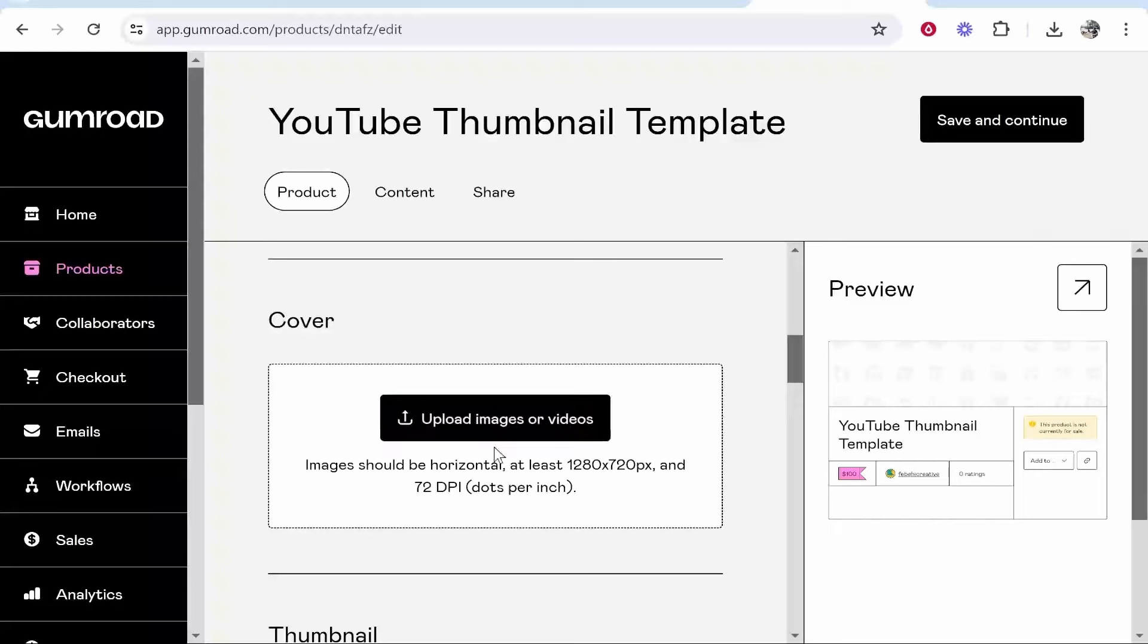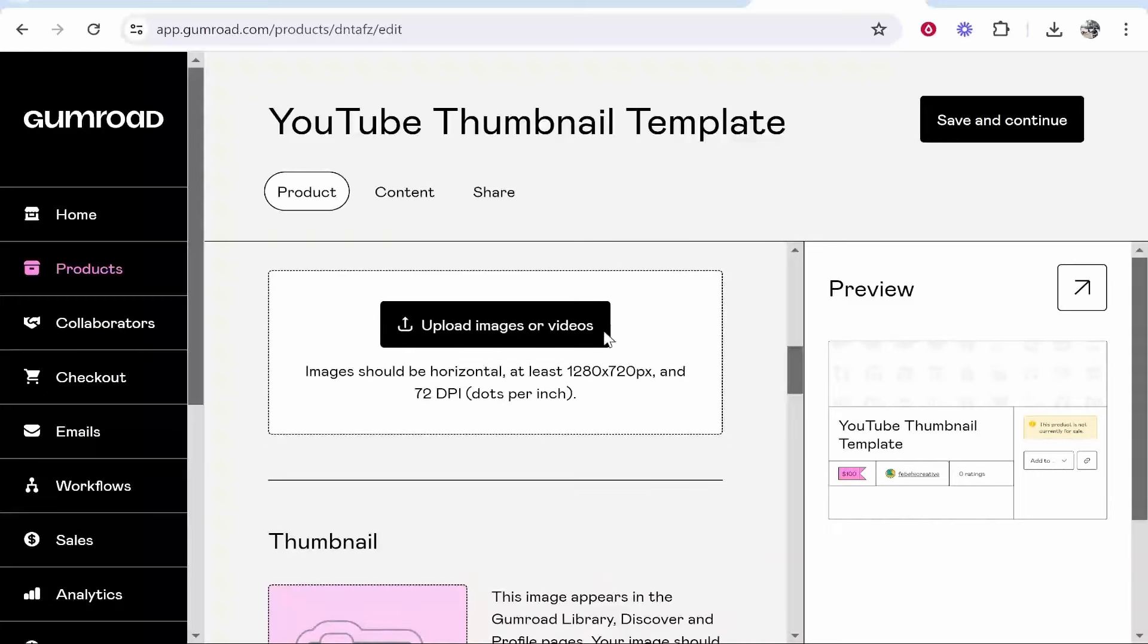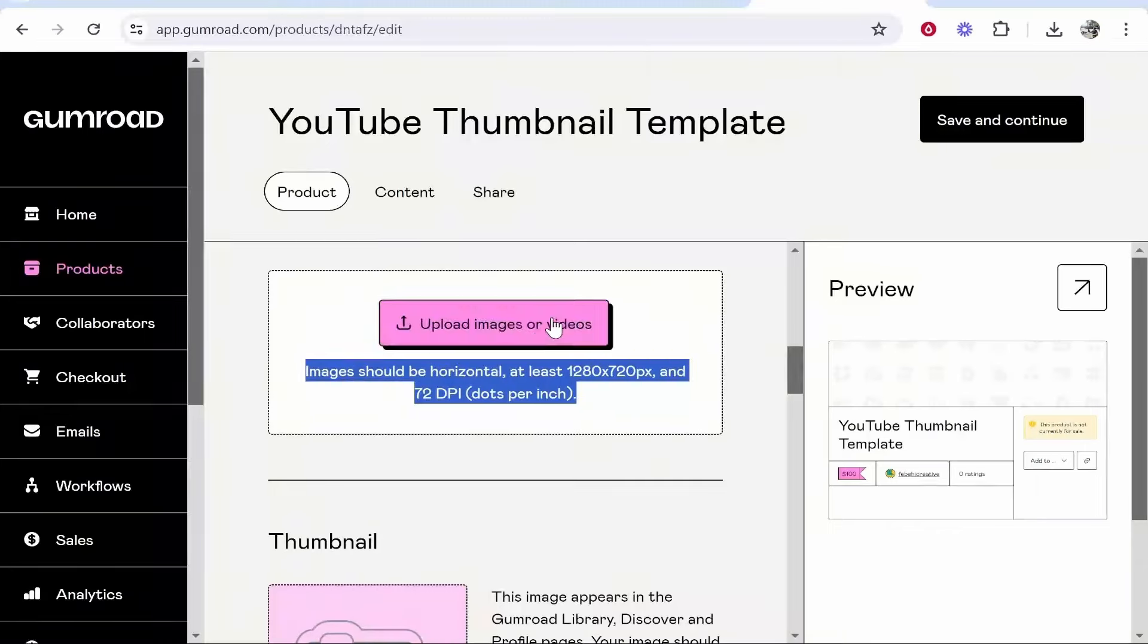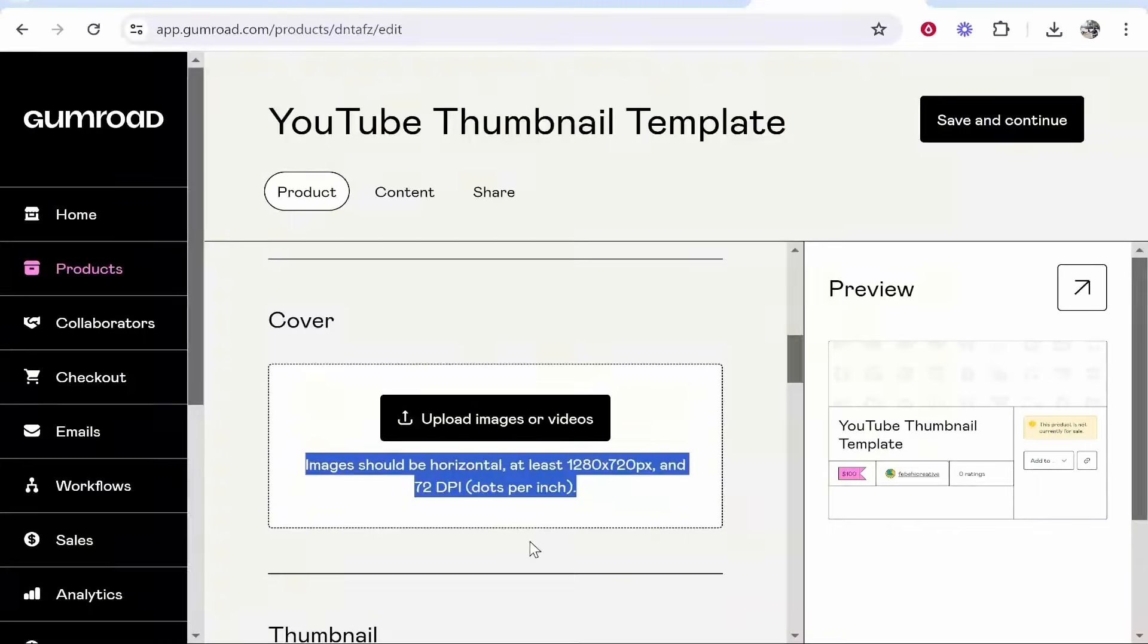I recommend you upload a cover, it should be horizontal at least 1280 by 720. You can create one of these in Canva. I've got many videos showing you how to create free images on Canva.